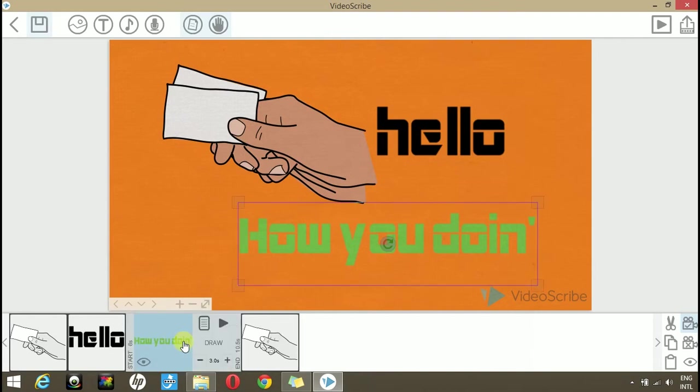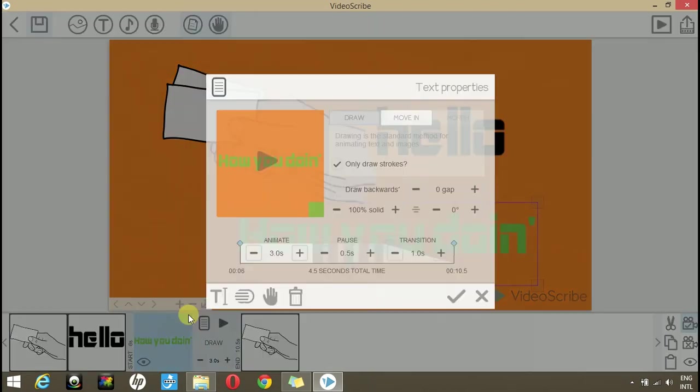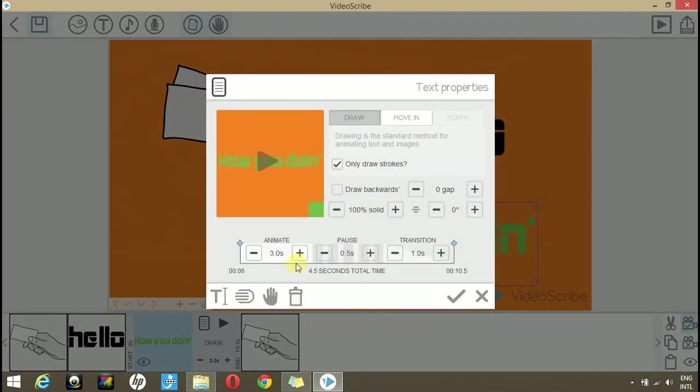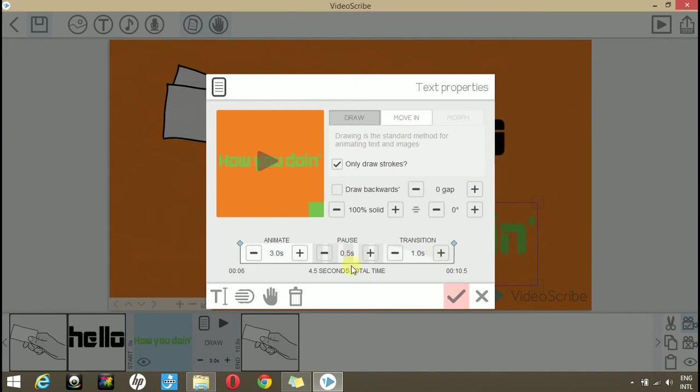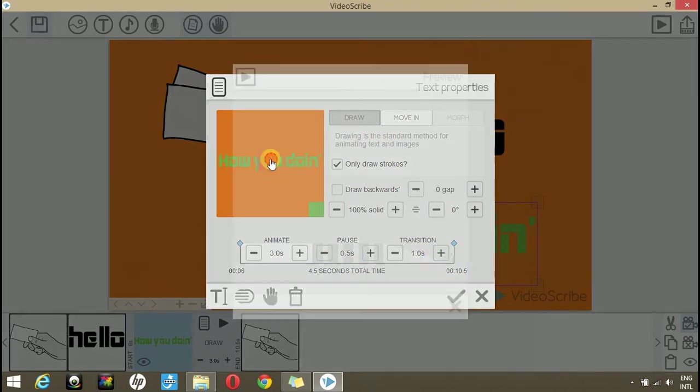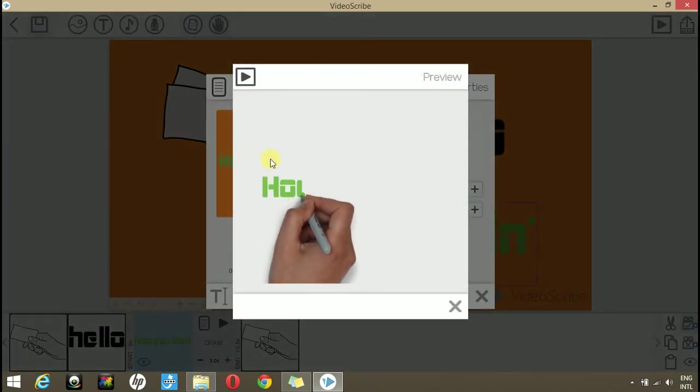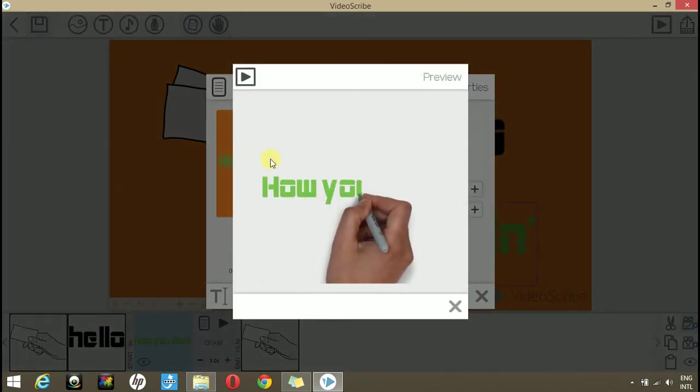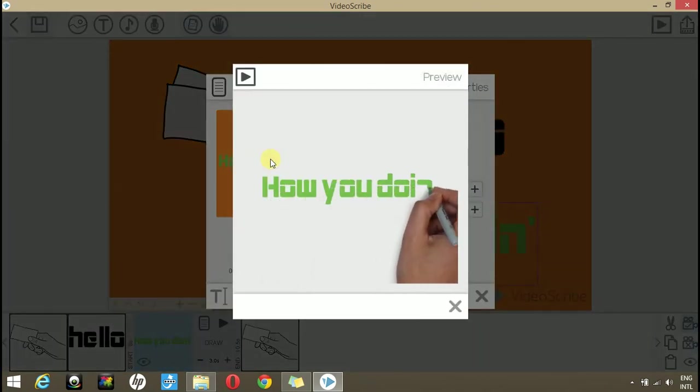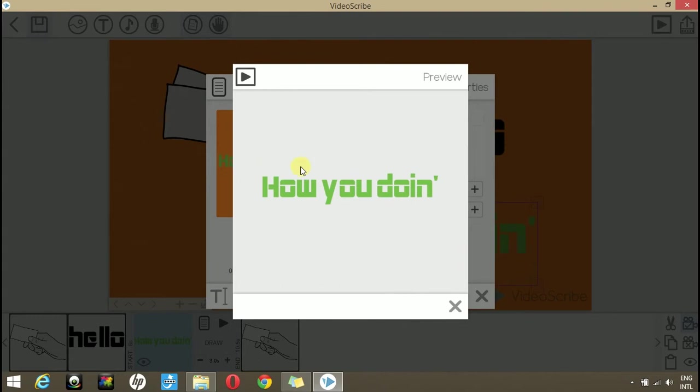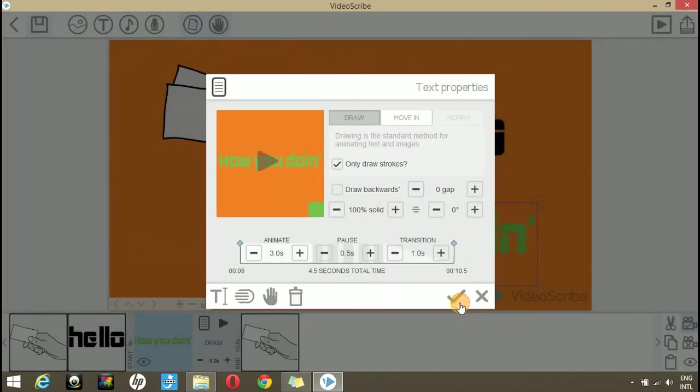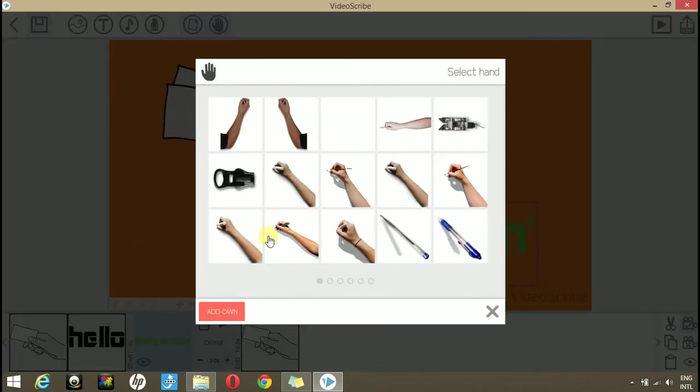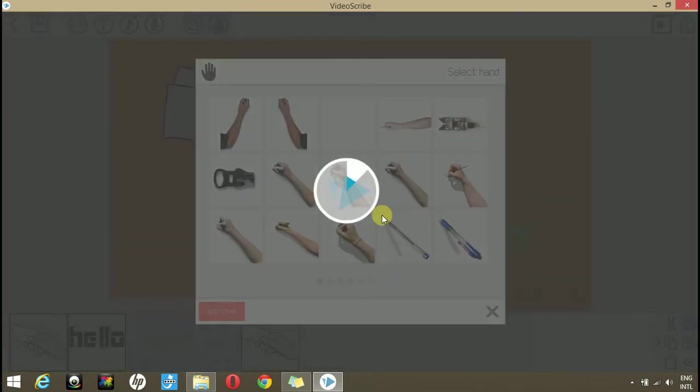You can do the same with text layers. If you want to reduce the animate time, for this layer the animate time is 3 seconds. If we play it, you can change the hand that is drawing this image by clicking here and then you can choose any type. You can choose this pen.